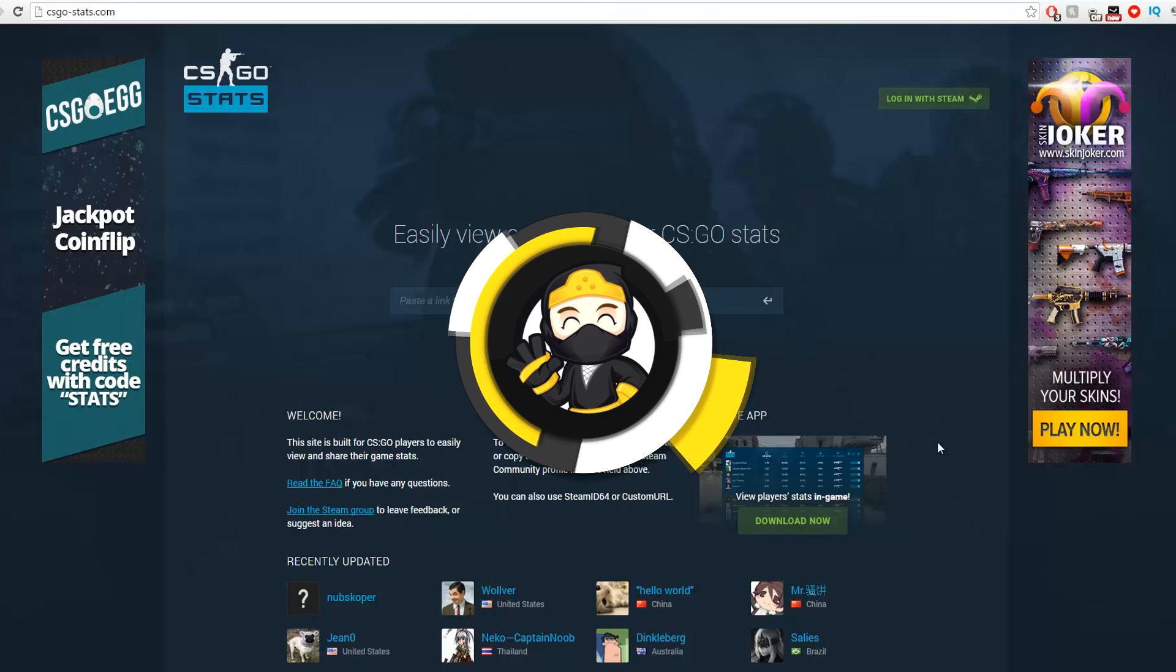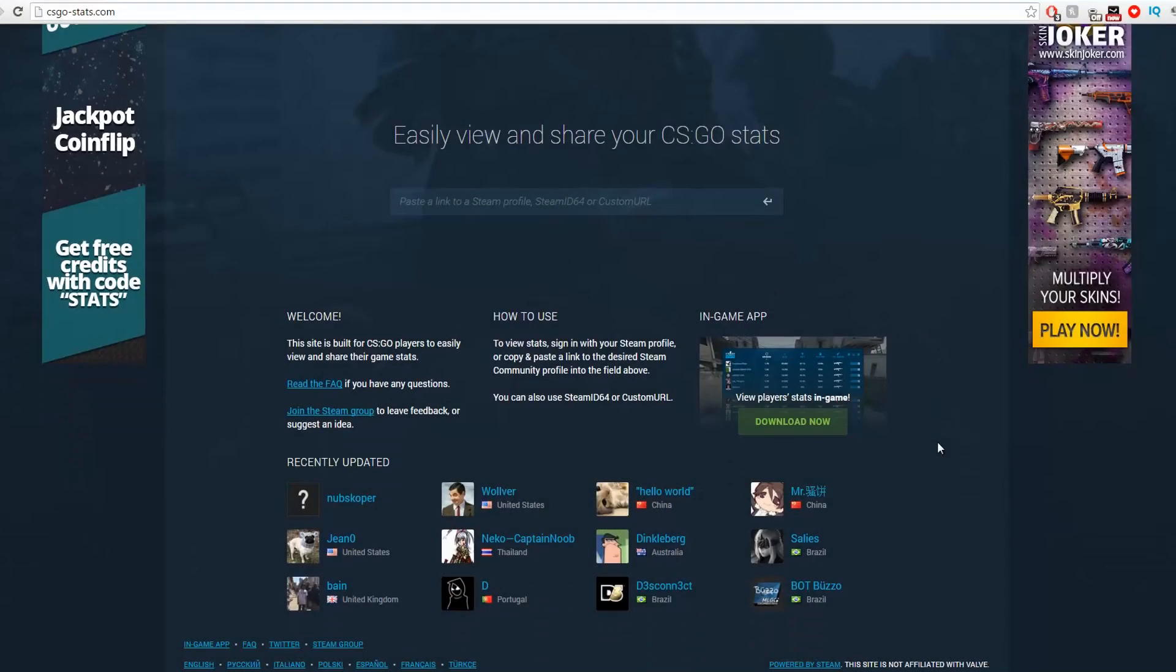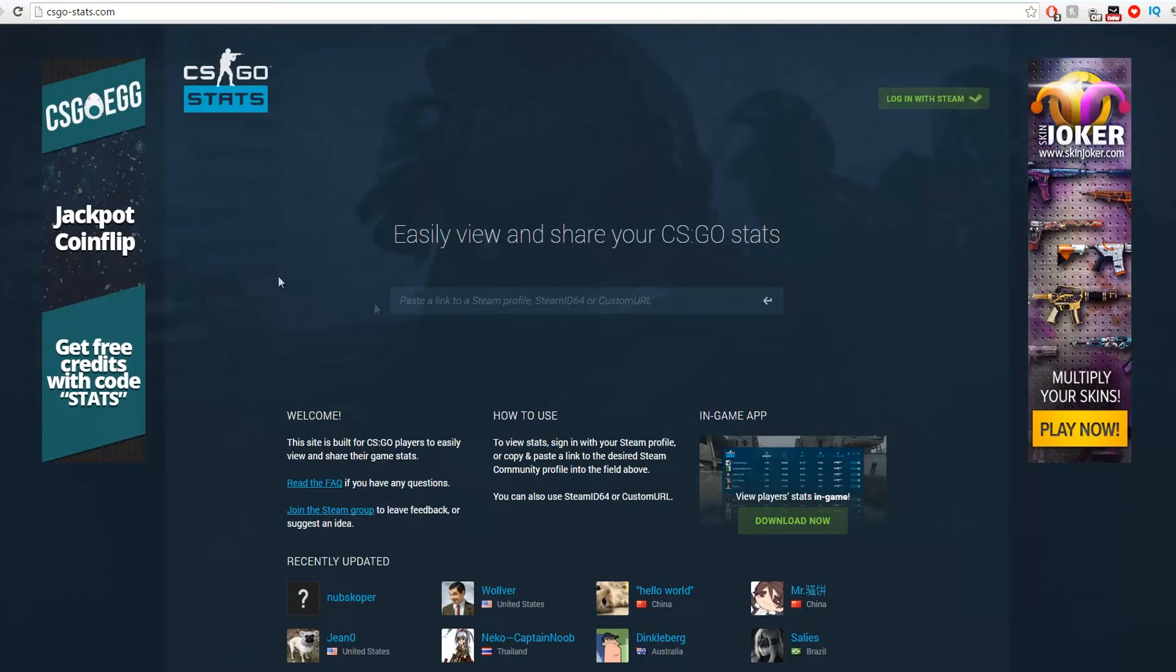Hey guys, I'm back with another awesome video. We are going to talk about the most useful websites and tools to have a better overall experience with CS:GO.